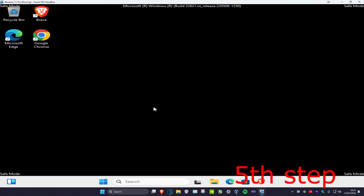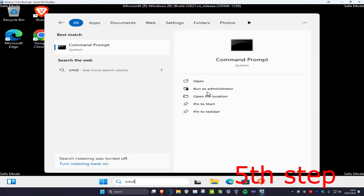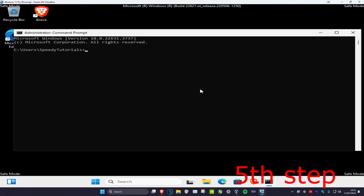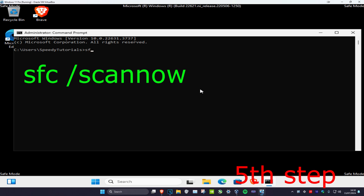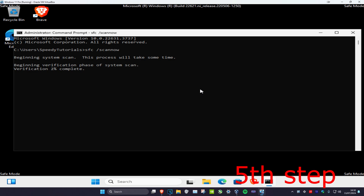Once you're in Safe Mode, head over to Search and type in 'CMD', then run it as Administrator. Type in 'SFC /scannow' and press Enter to run the scan. As the scan is running, you can continue with the next steps — just minimize the window.